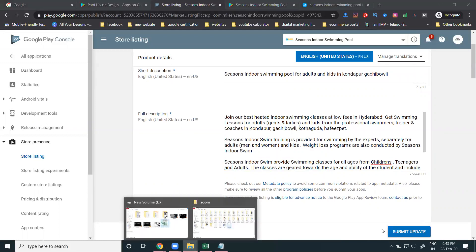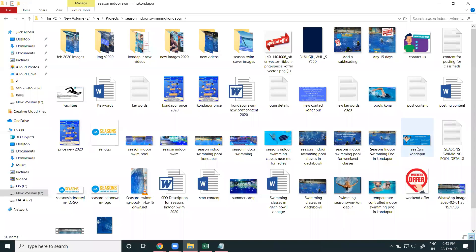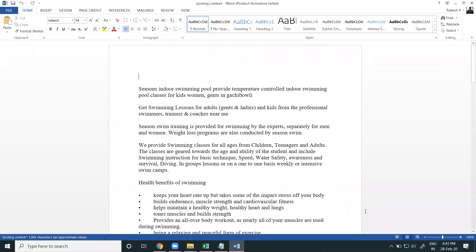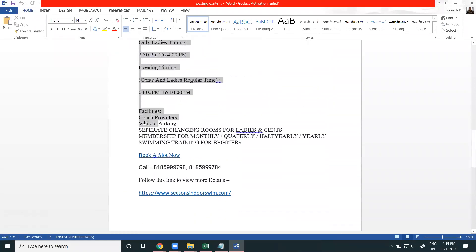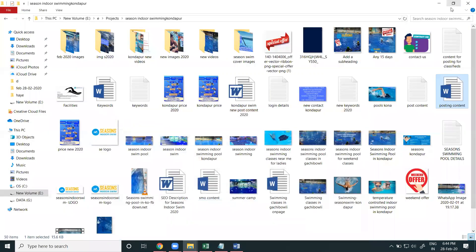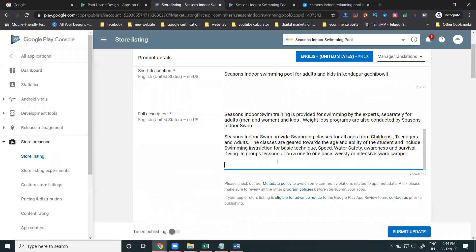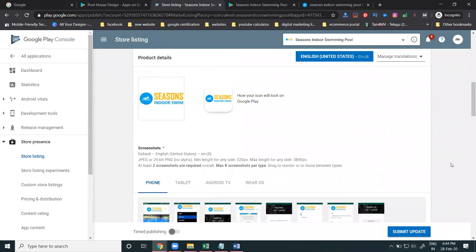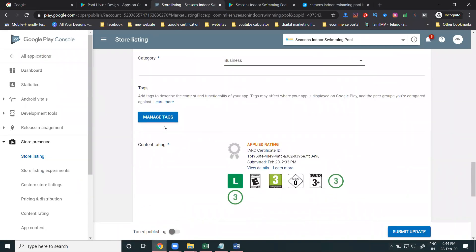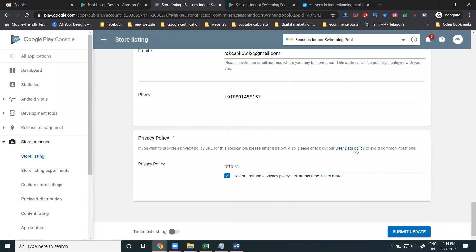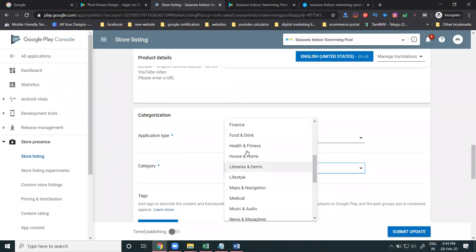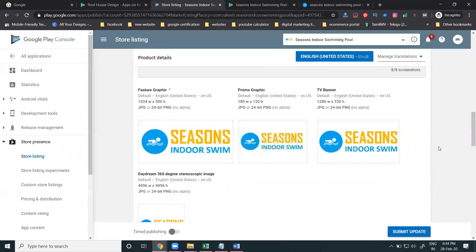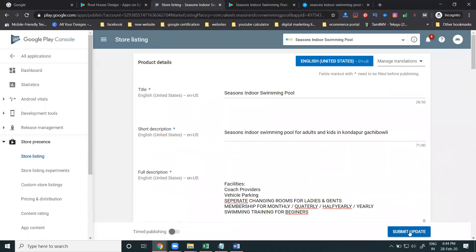After adding your content, you have to update everything. Every year — meaning regularly — update your business details. You can also change your category; for example, Health and Fitness. So every application can have its category changed. The option is called 'Submit the Update'.